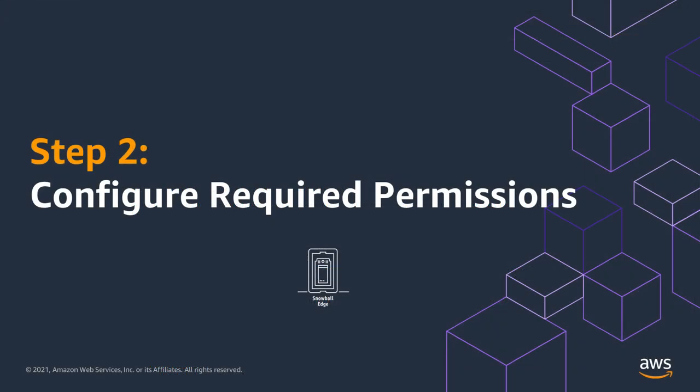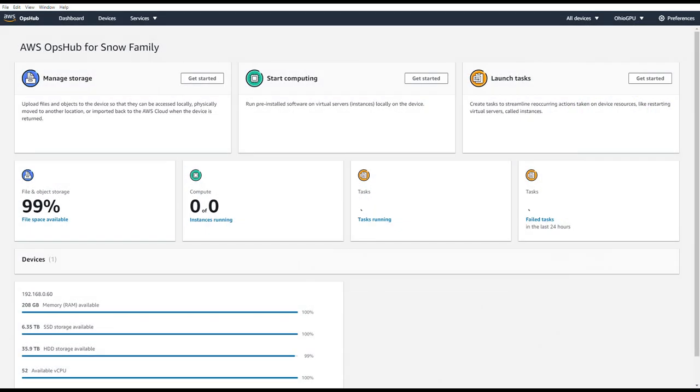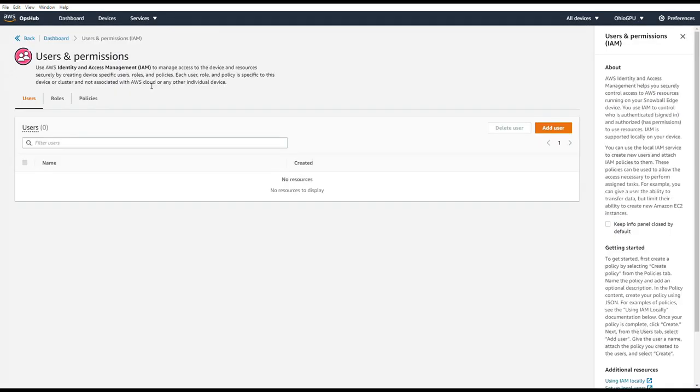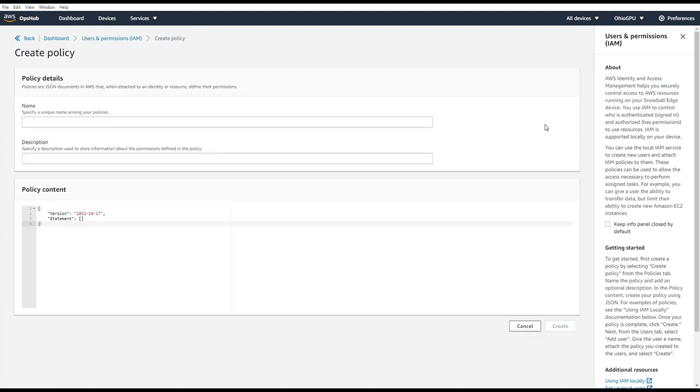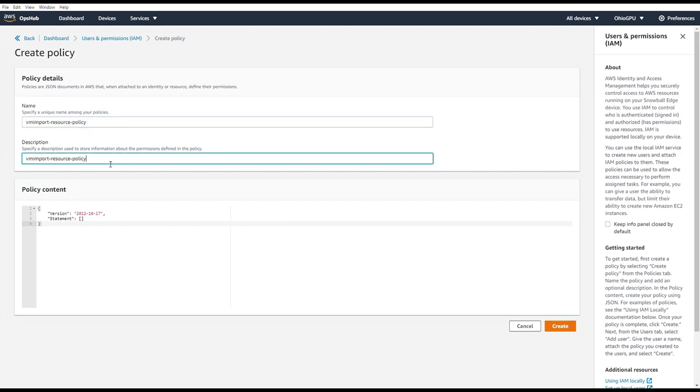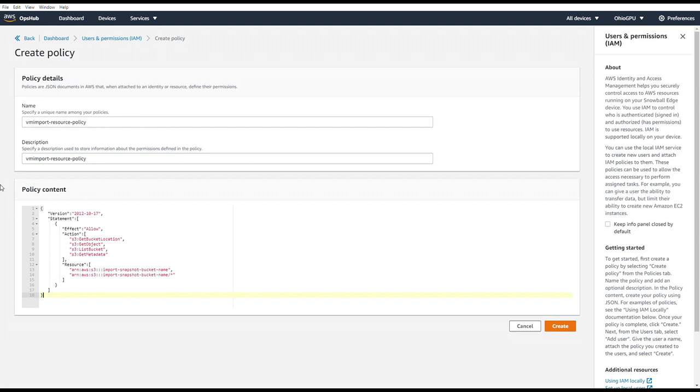Step two is configuring the required permissions. We're going to have to create a policy and a role. So in OpsHub, we'll go to Services, Users and Permissions, check the Policies tab and hit Create Policy. From the documentation, we'll put a name, description.